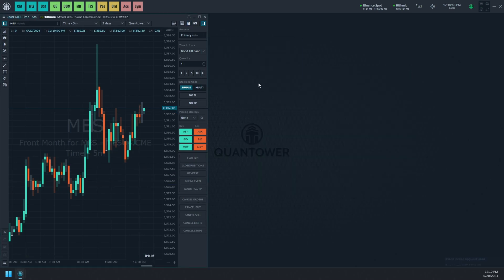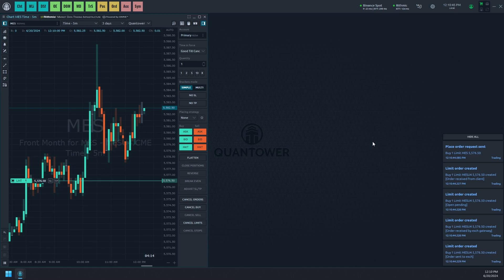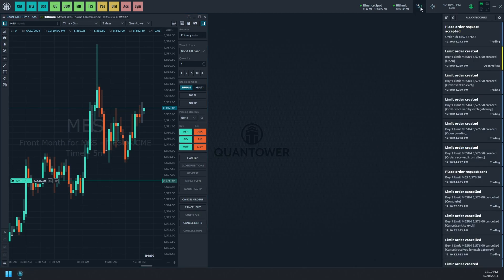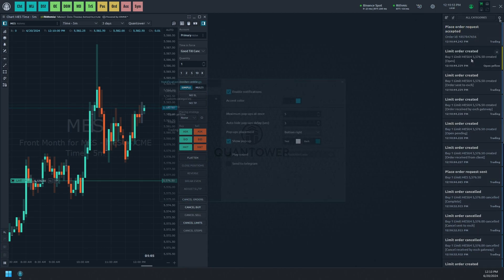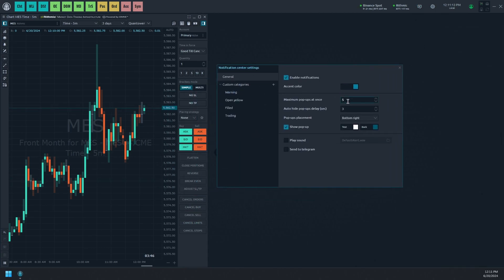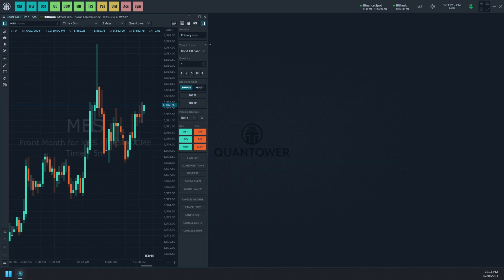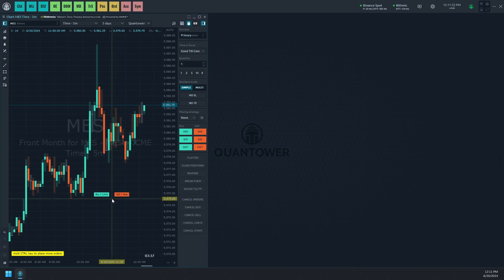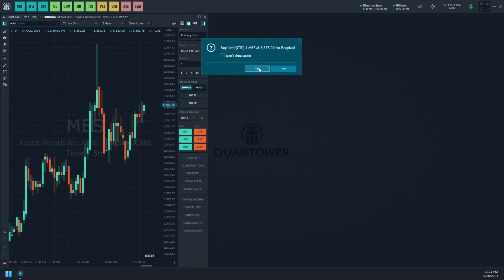Once we apply the changes, we can send another order. We couldn't find our yellow pop-up immediately but spotted it in the notification center sidebar. This indicates our new category is functioning, but the allowance for displaying pop-ups at once is insufficient. Let's raise that number in the general section and place another order — now we can observe how our category functions correctly.